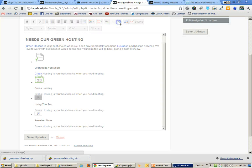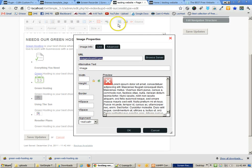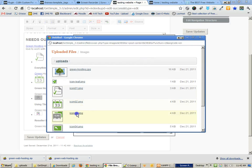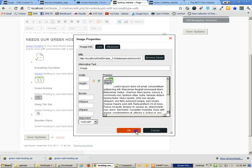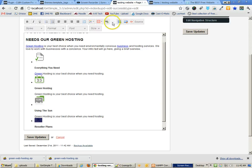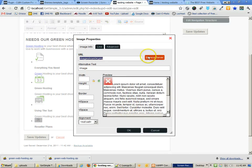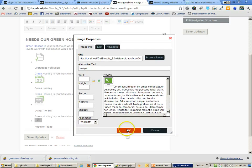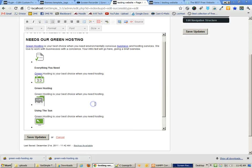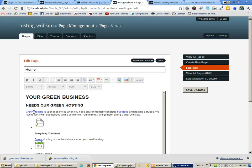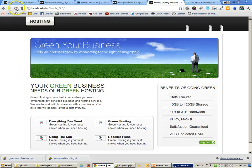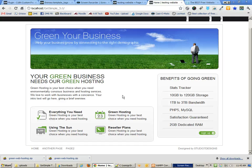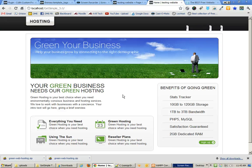I'll select the image, click the image icon at the top, browse the server, and find icon 3 and icon 4. Now I can save, go back, refresh the page, and you'll see we've successfully moved the content into this template.